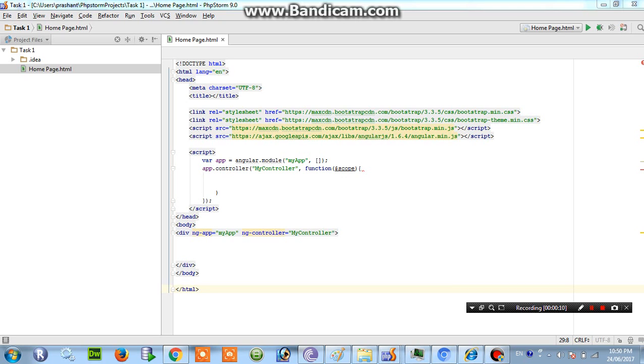So before we start the coding, we have to know why we are using watch in AngularJS. We can take one example of cricket. Generally we watch cricket on TV for getting the latest update from the match. So here we can take this example into AngularJS.